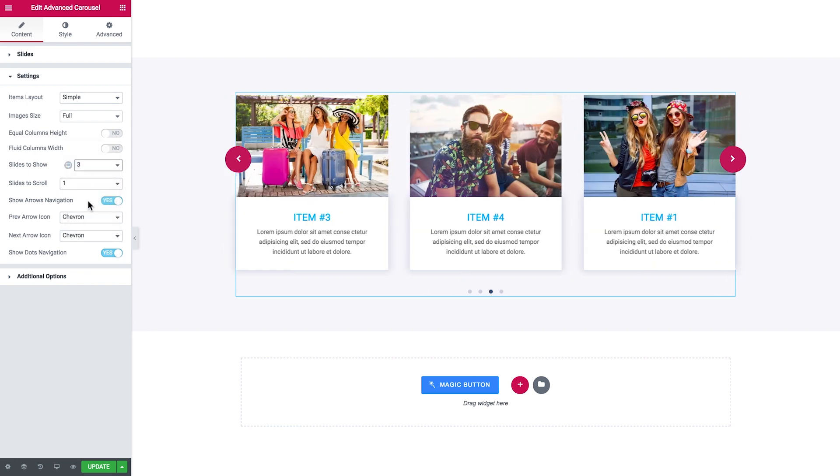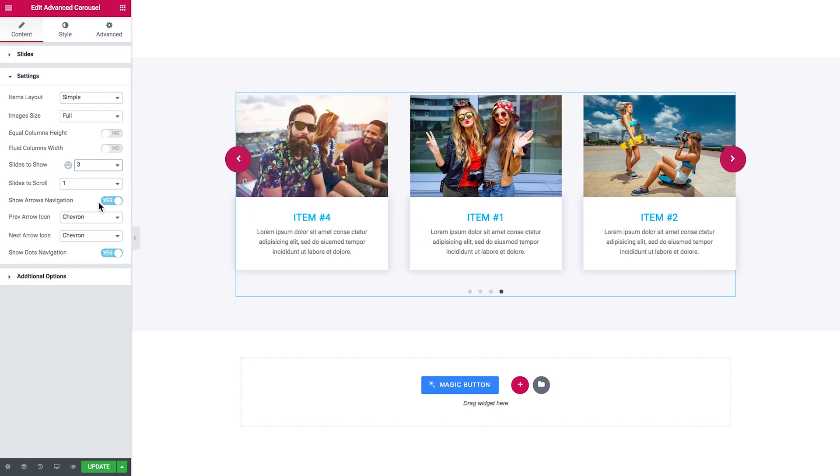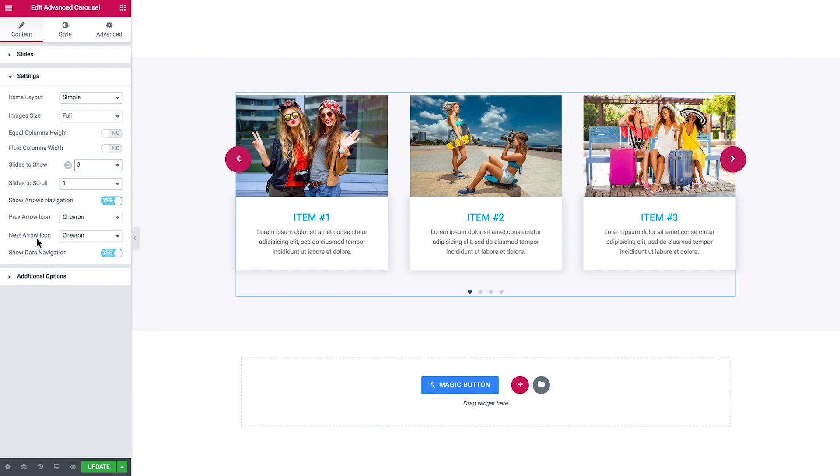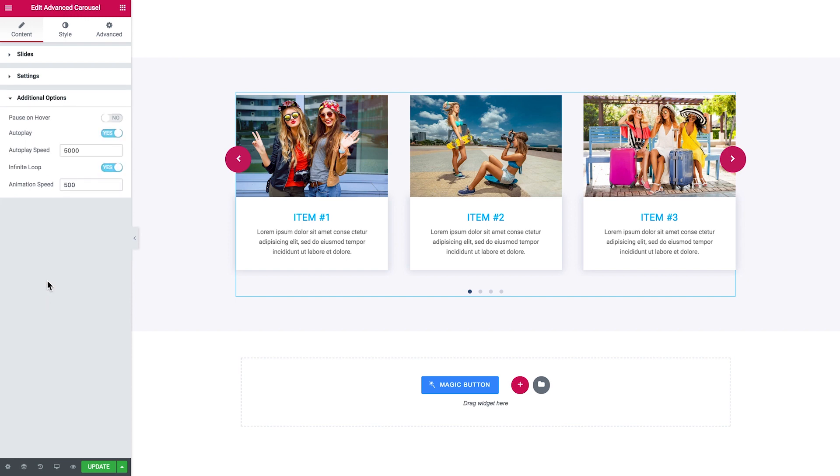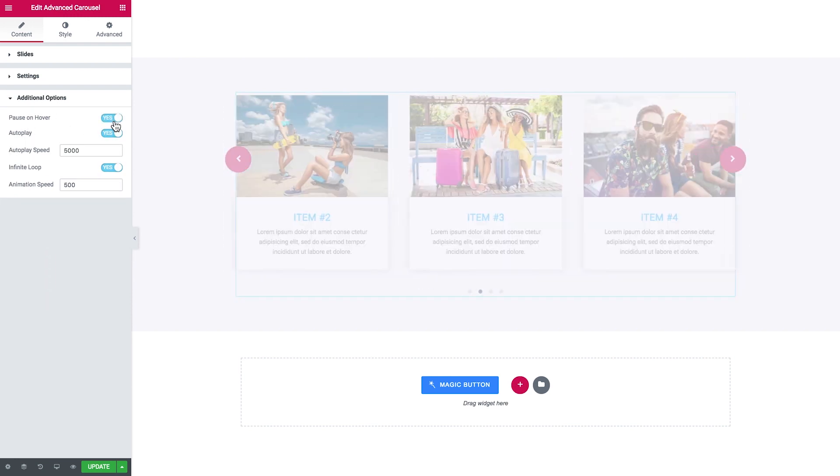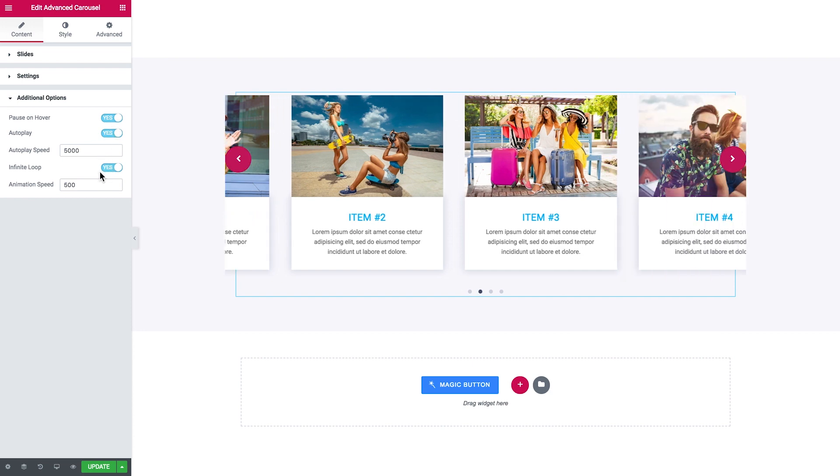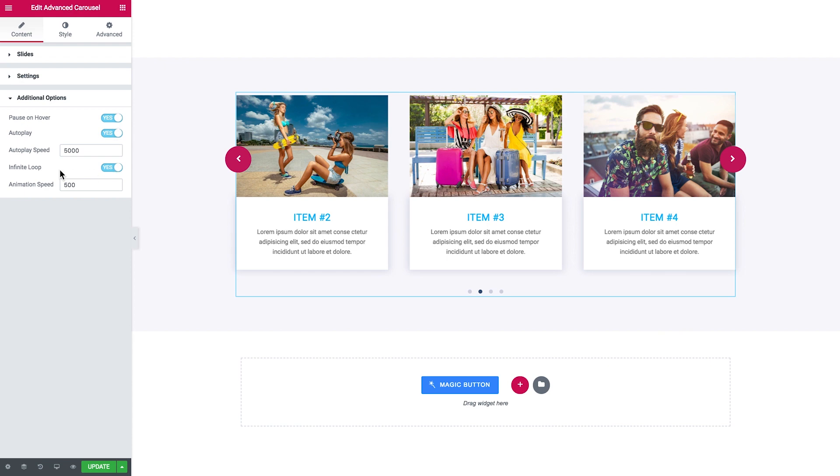Then you enable or disable the arrows and dots navigation and choose the icon for the arrows. Then in the additional options, you can choose to pause the advanced carousel on hover, switch on or off the autoplay, set the autoplay speed, switch on or off the infinite loop, and set the animation speed.